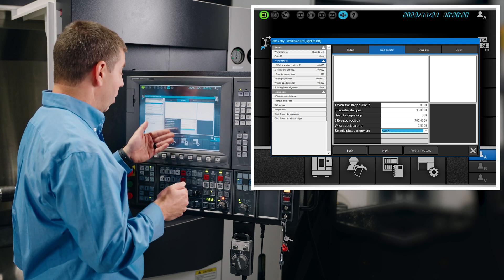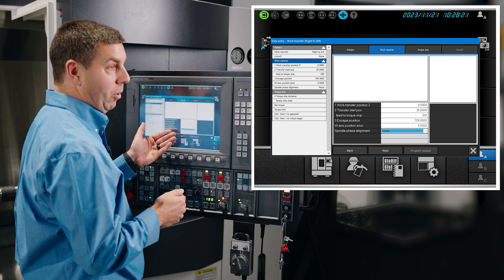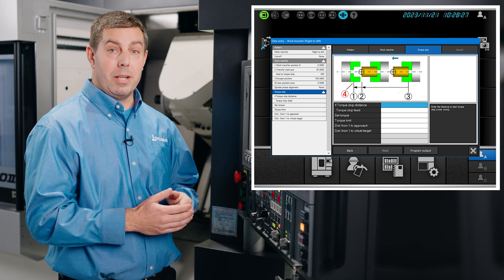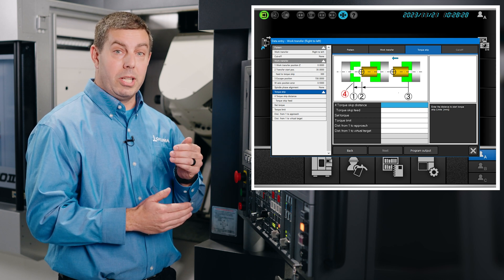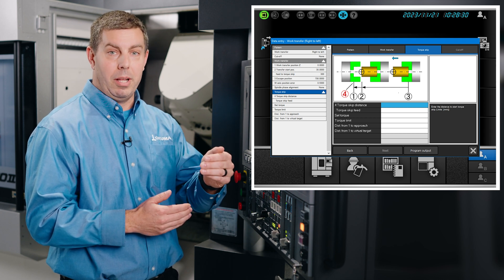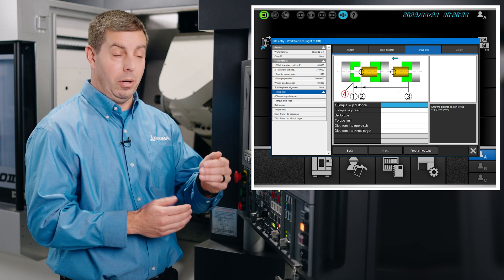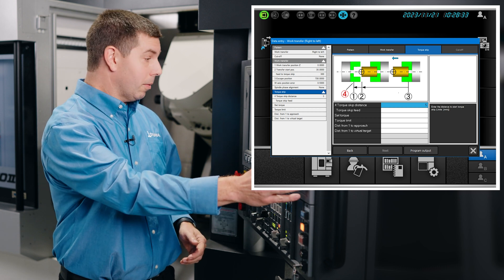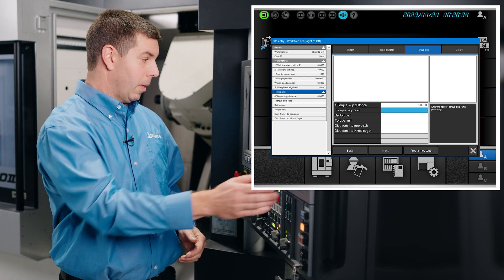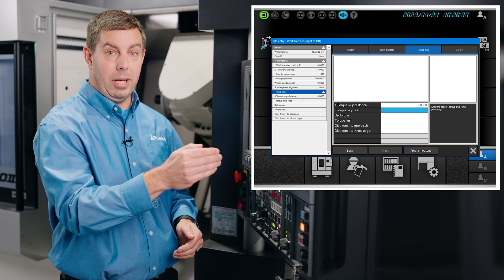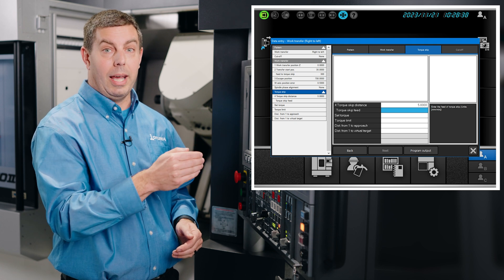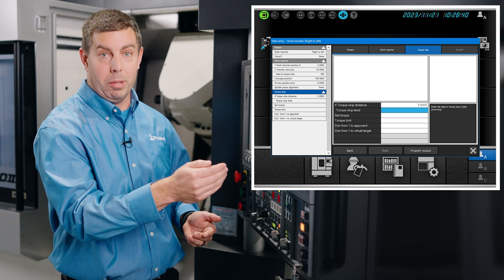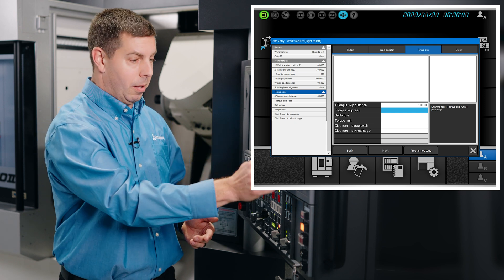Now the torque skip distance. At what distance do we want to start feeding and measuring the W-axis load? We'll choose five millimeters. The torque skip feed rate: we'll slow down a little bit here so we can engage at a slower feed rate of 100 millimeters per minute.